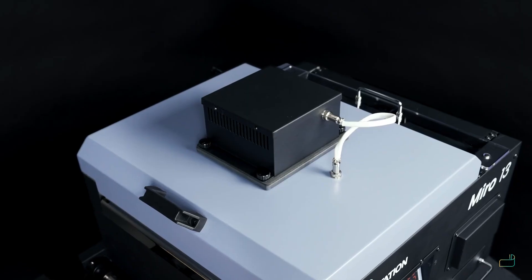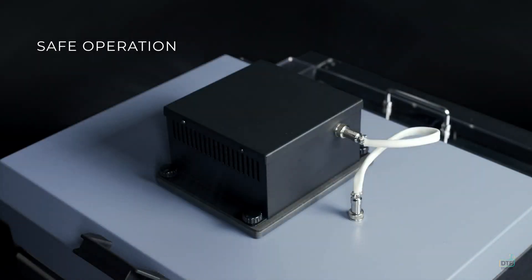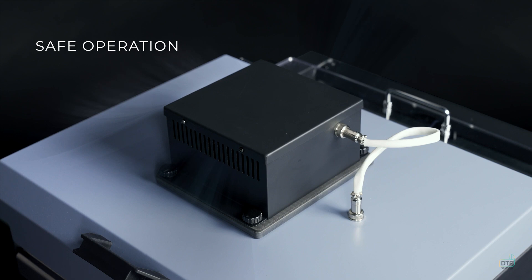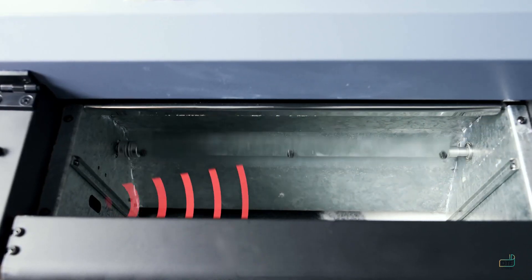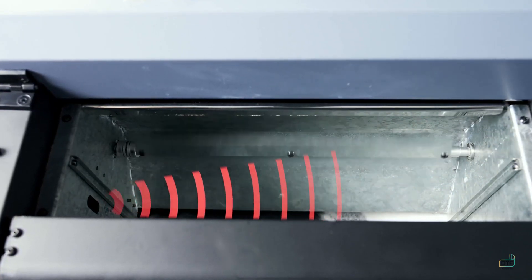For user safety, the Miro 13 is equipped with a built-in purifier designed for effortless upkeep and replacement.